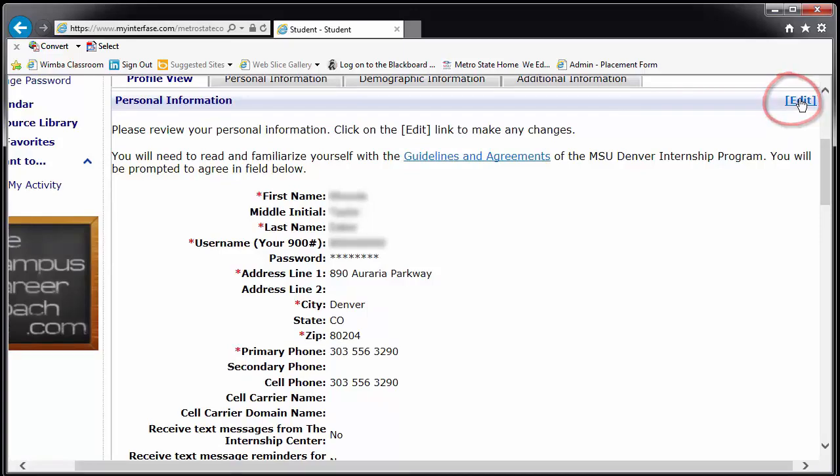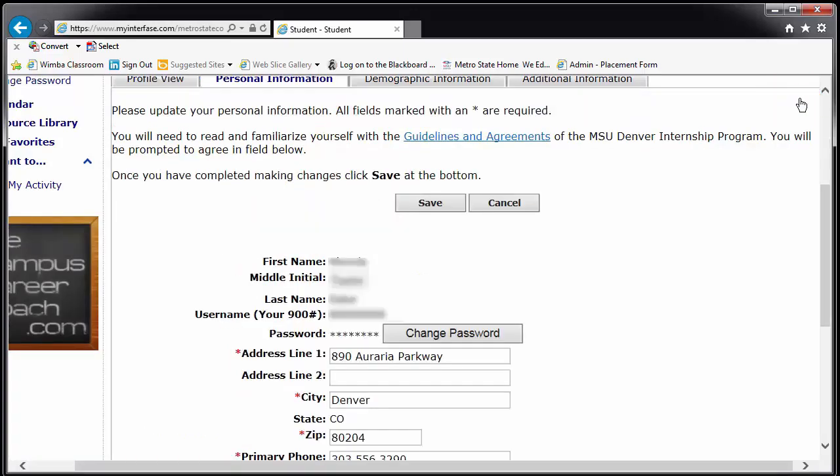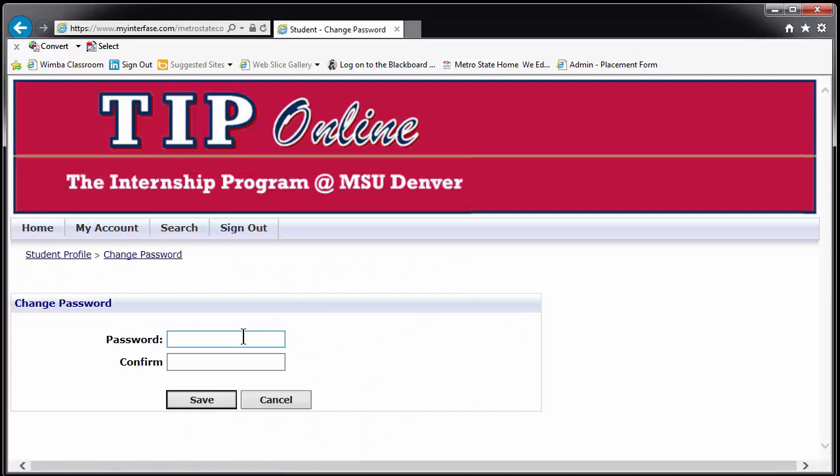Click on the word EDIT, highlight it in blue, and then type in and confirm your new password.